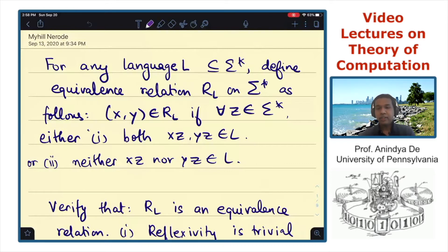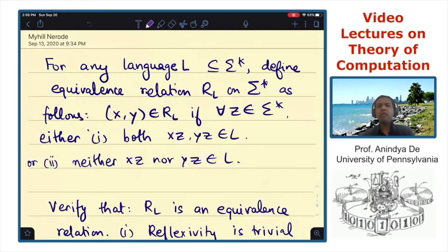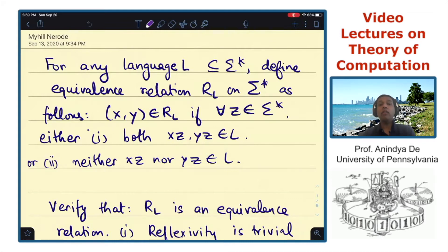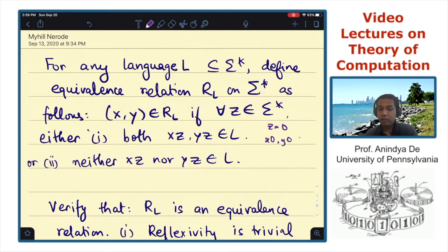In the context of this, we can define an equivalence relation which we denote by R sub L, defined as follows. Two strings X and Y are said to be in R_L if, no matter what string Z you choose, if you append Z to both X and Y, then either both XZ and YZ are in L, or neither XZ nor YZ is in L.